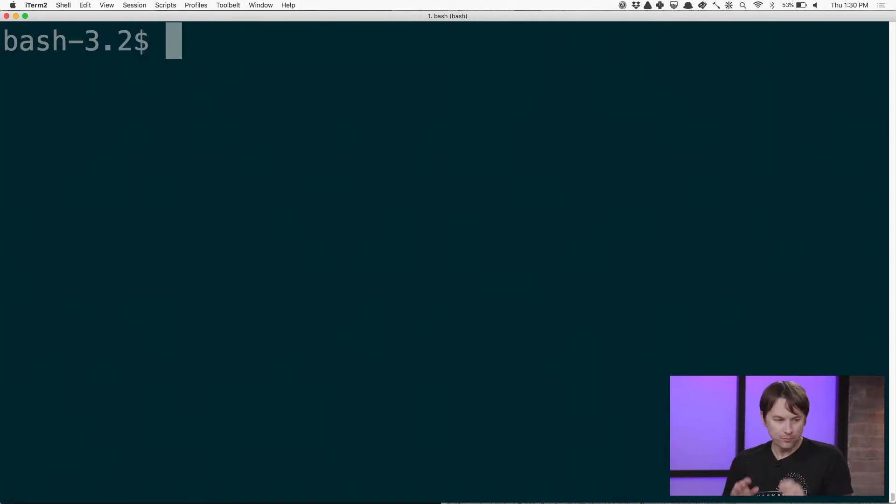You can get started with the CLI, learn how to install it, how to get it configured, and how to start using it at aws.amazon.com/cli.